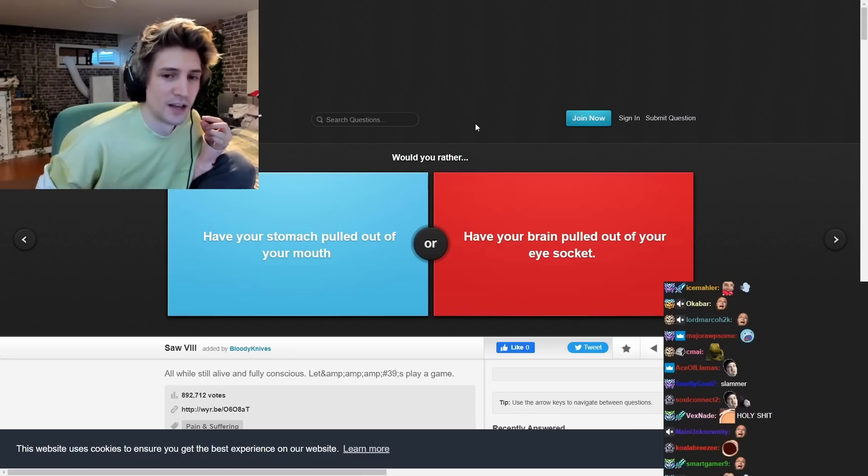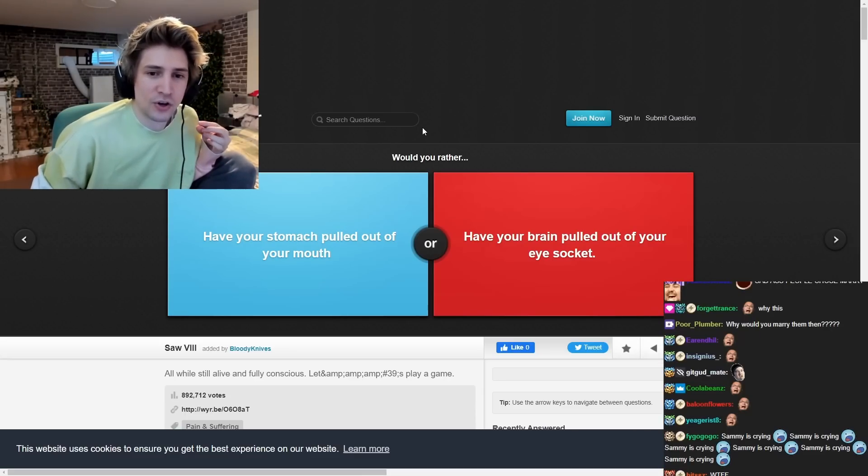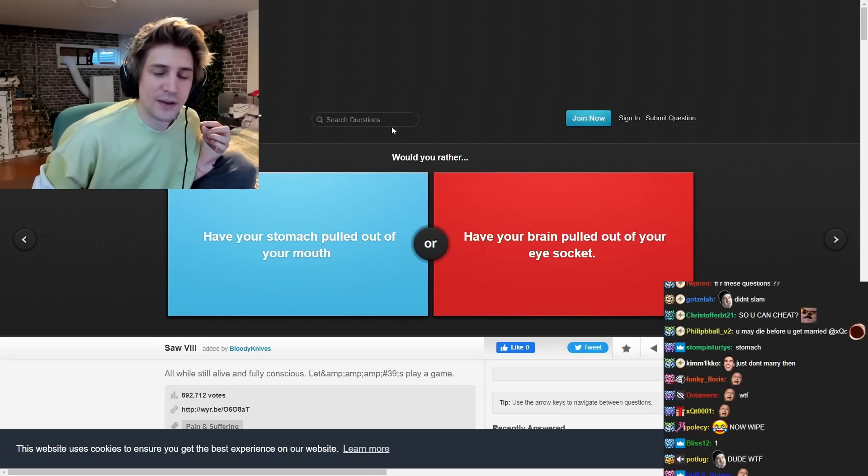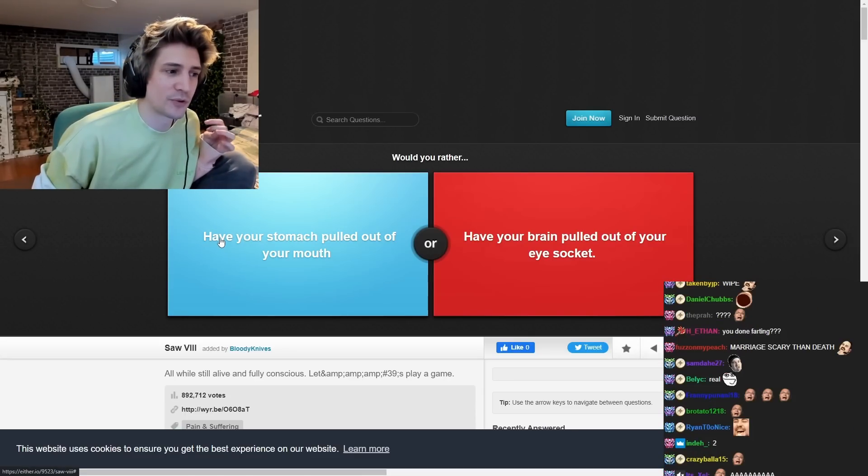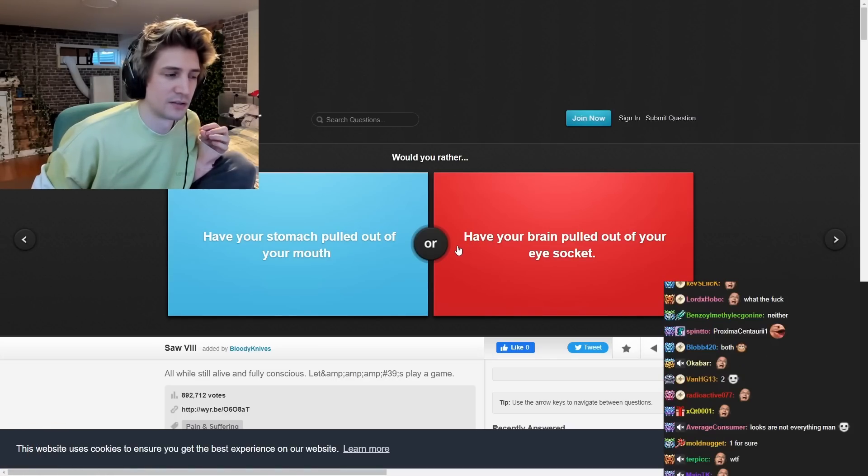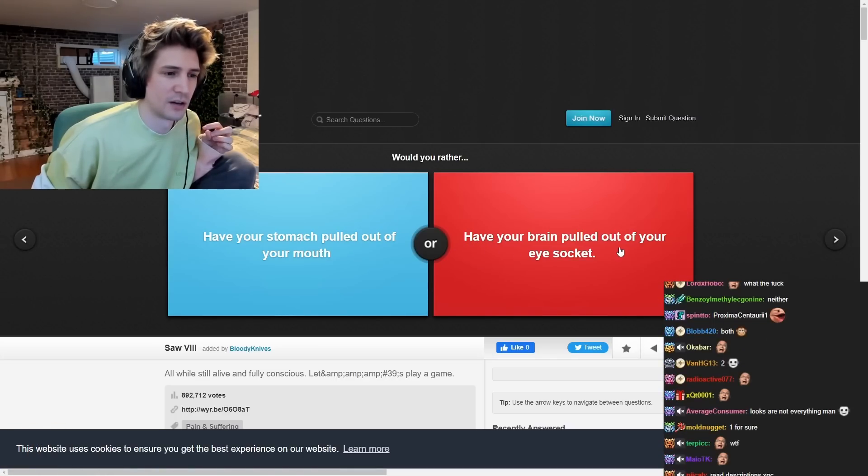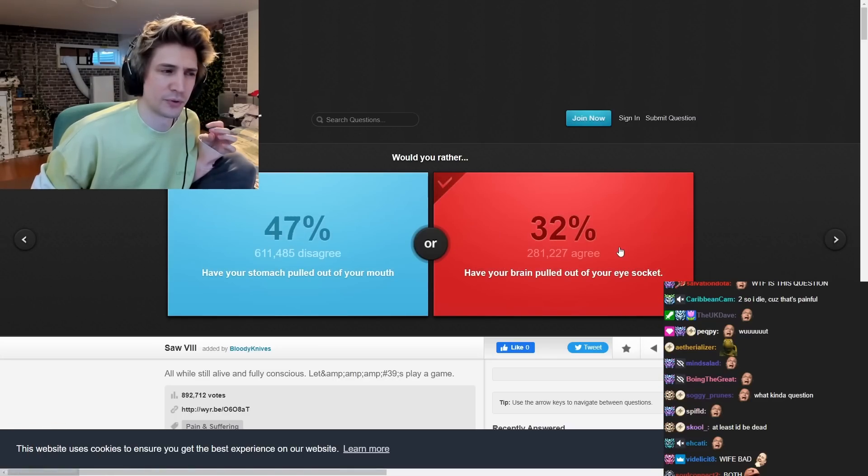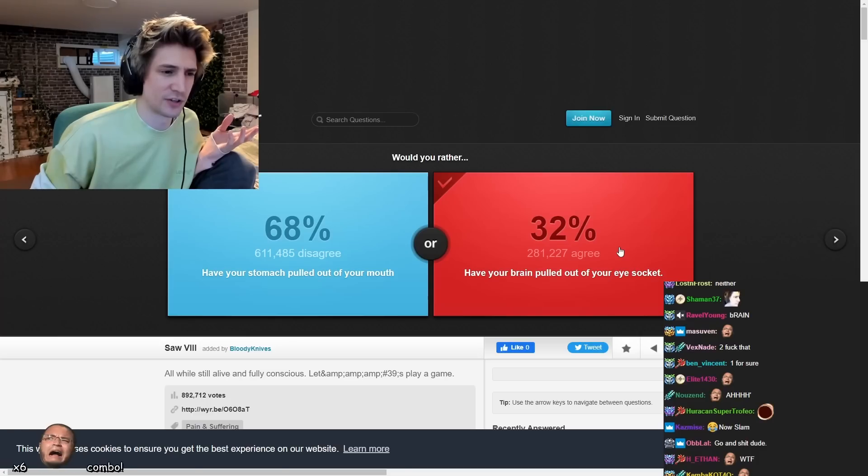What? How is that a boomer joke? Would you rather have your snake pulled out your mouth? Have your brain pulled out your eyes like that?